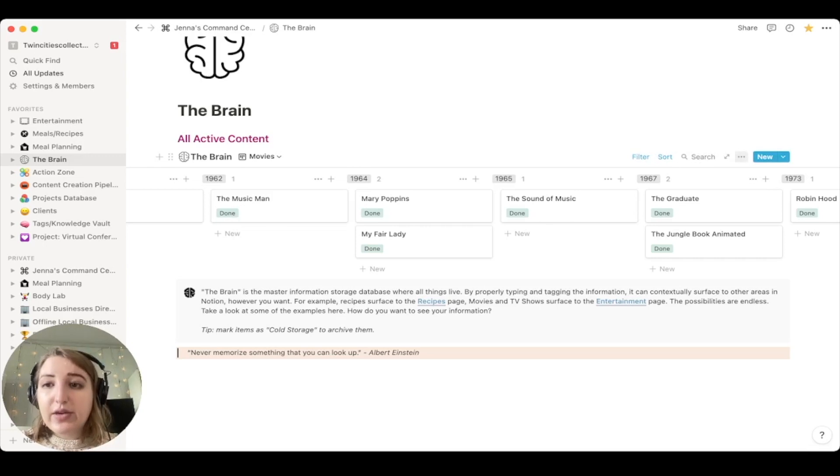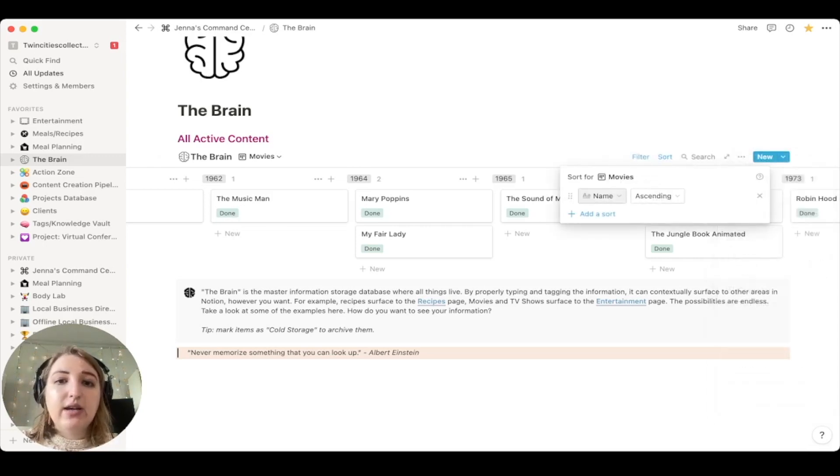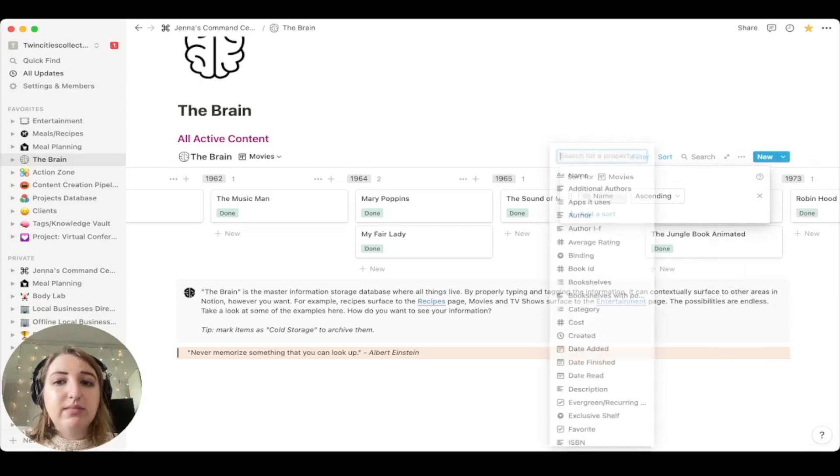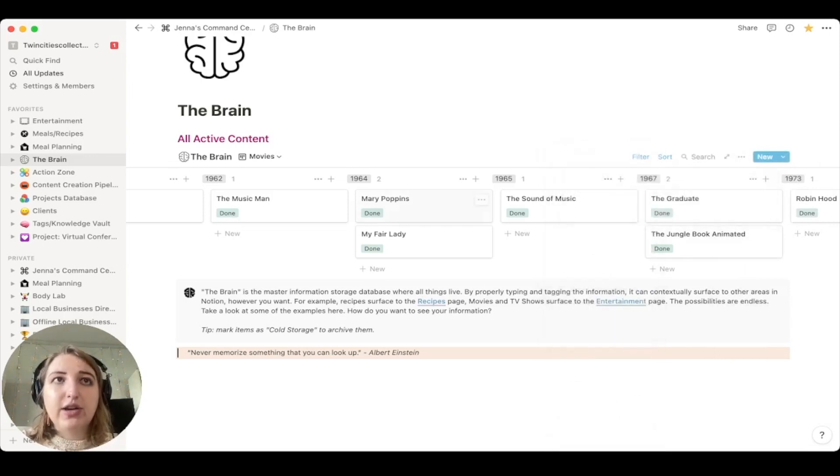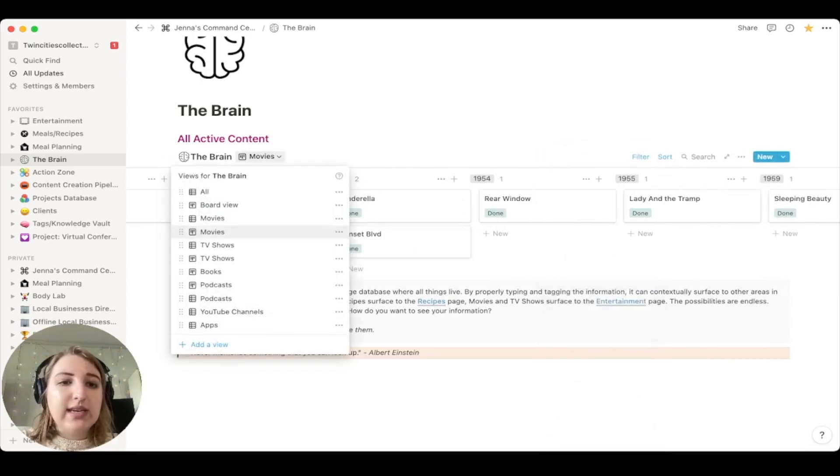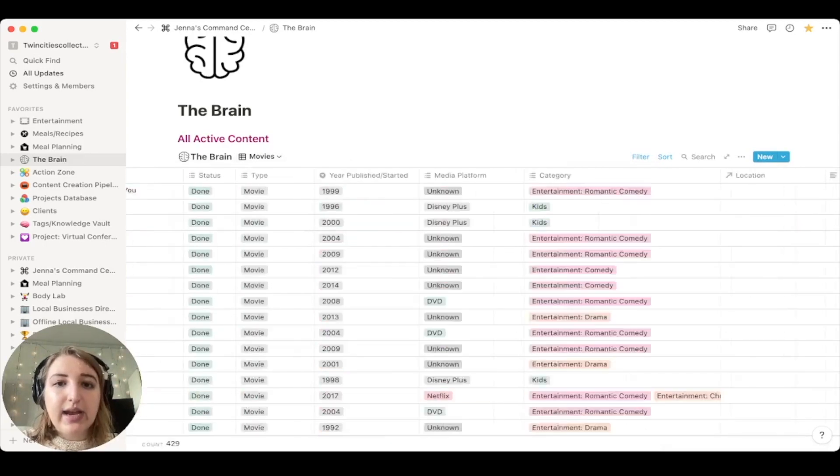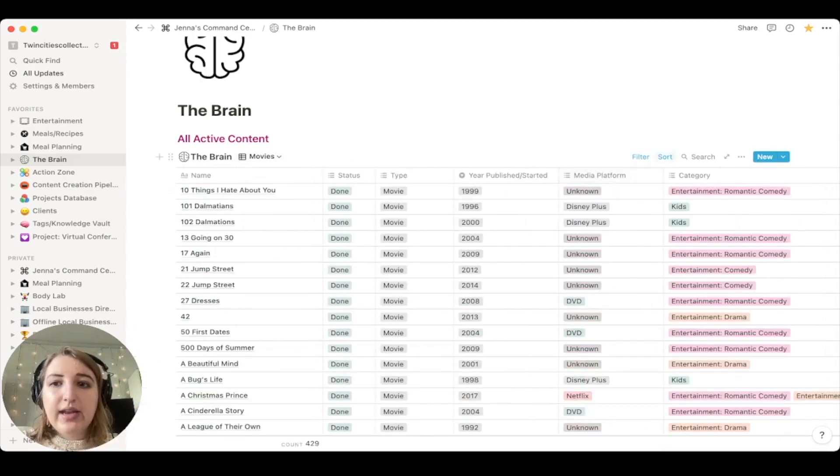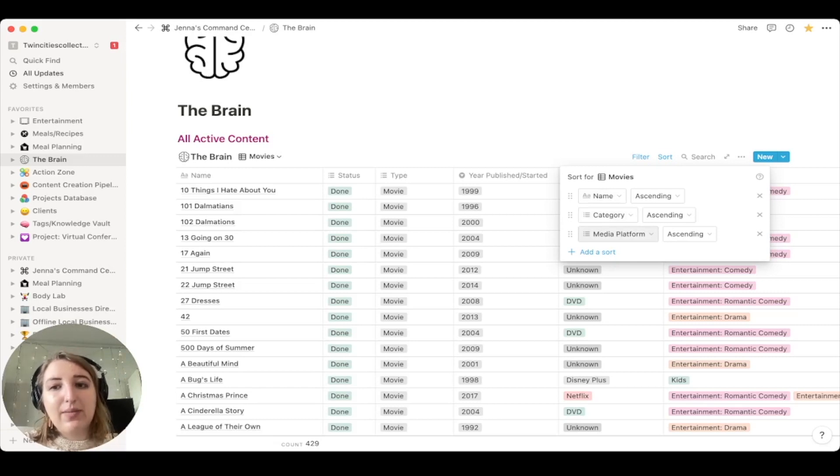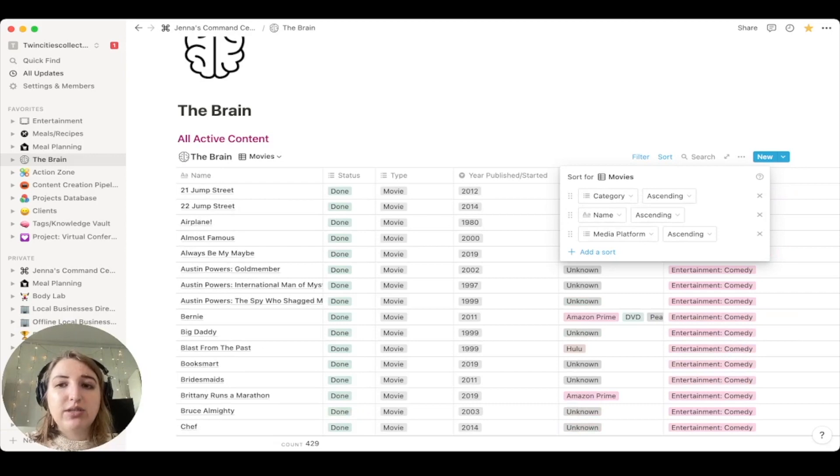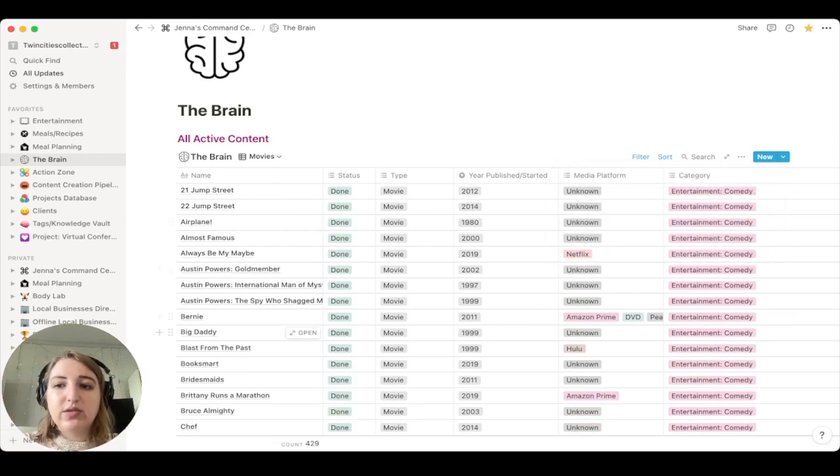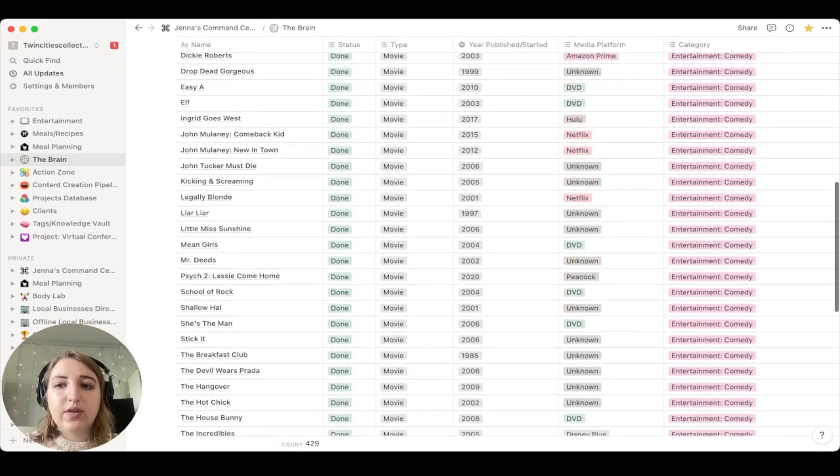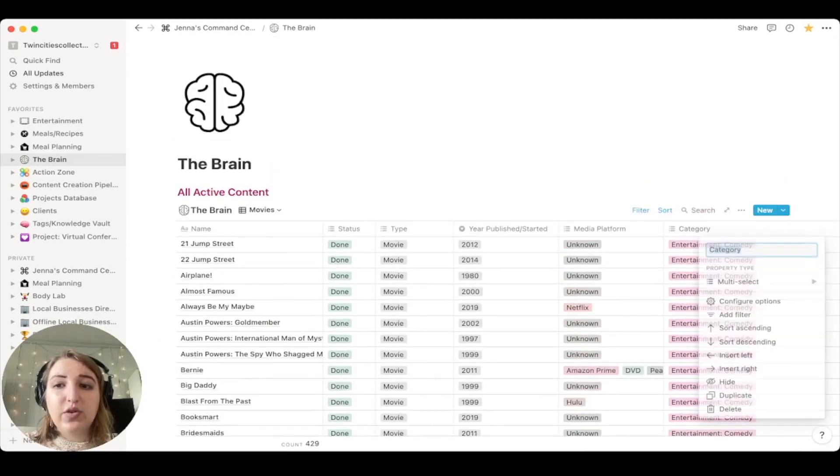So if I wanted to know what year a movie came out, which I have labeled all of them, how many movies came out in 1964 that I have seen, that kind of thing. So you can sort and group by different labels. Another thing that you can do is you can sort by name, type, whatever. So if I wanted to go back to movies in a list form, right now it is sorted by name first, then category, then media platform.